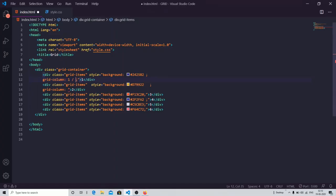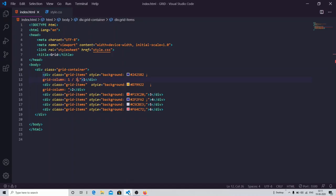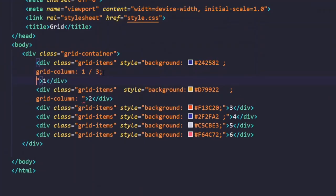If I change the end value from 2 to 3, you can see the change. The grid counts positions like this: the first gap is column line 1, the next is line 2, then line 3. So moving from 1 to 3 means the item spans across two columns. You can see item one is now in the wider position, item two is pushed to the right, taking the place of item three. Similarly, you can work with grid-row.